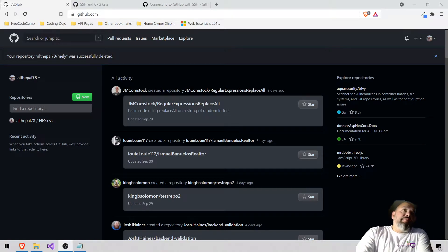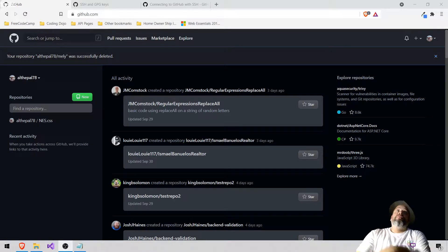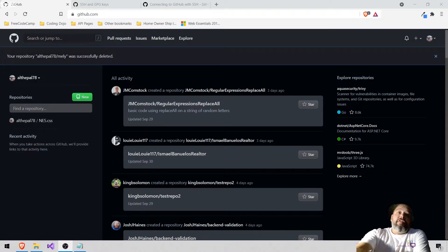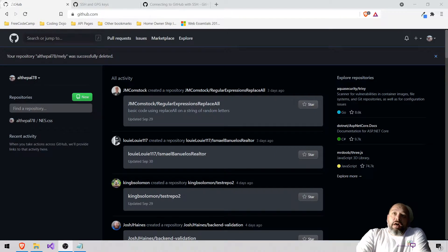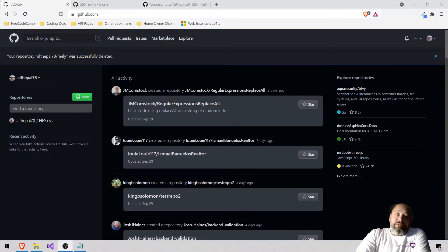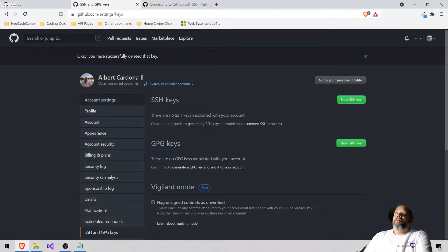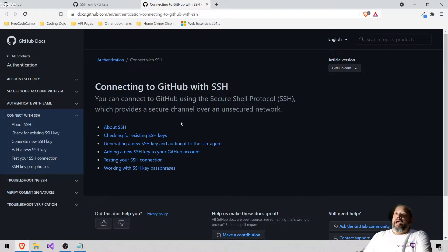What's up everybody, this is Out of the Pile 78. I'm going to stop recording my Mel's Kitchen videos and stuff like that, and I'm going to show you how to create an SSH key. I'm going to delete mine and then, since you're following along, I'm also going to teach you how to do it with Visual Studio. I'm going to show you both ways of doing it.